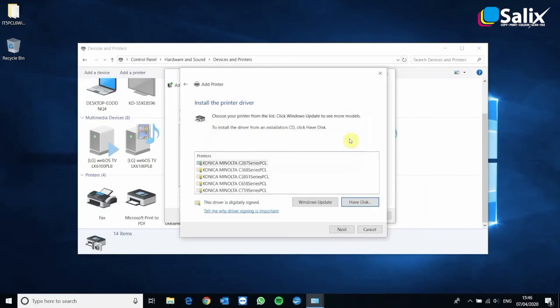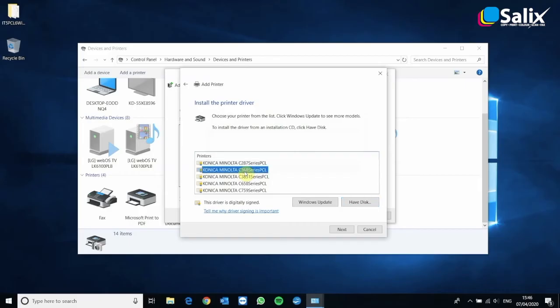Now here it's going to ask you which series of printer you've installed. I've installed the 368 series, so I'm going to select that and click next.